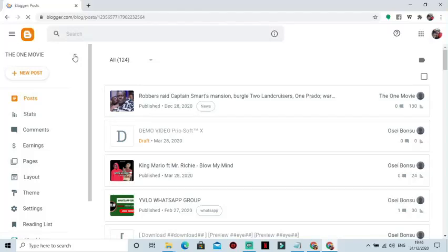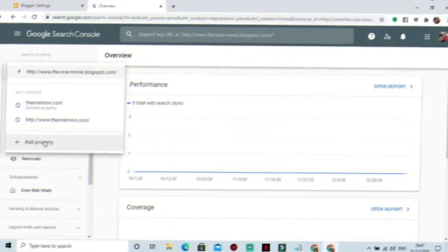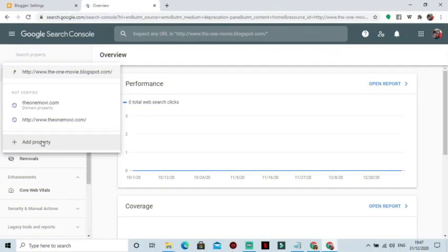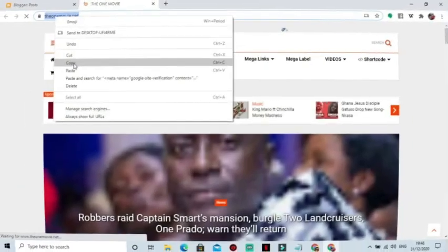Hello fam, welcome to my channel The One Movie. Today we are going to learn how to add your Blogger website to Google Search Console, and doing this is easy. Just follow the steps.